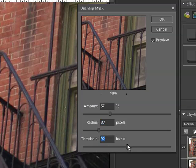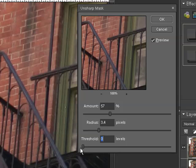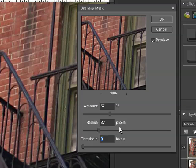And then I'll slide the threshold up so that you can see the difference that makes as well and the more you increase it, really the less effect you get. So I'm just going to leave my threshold right at zero. So as I said, you can play around with those numbers, find the setting that you're happy with.